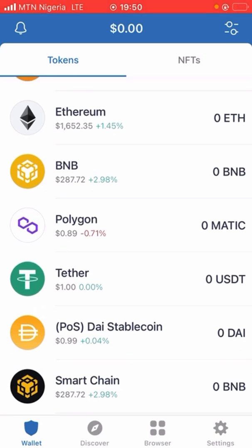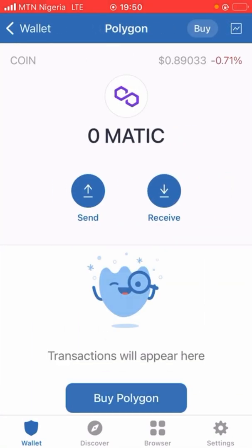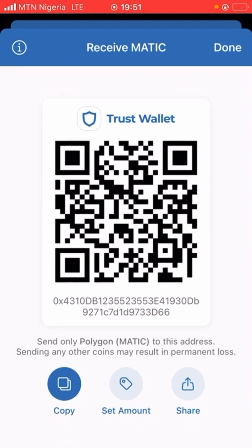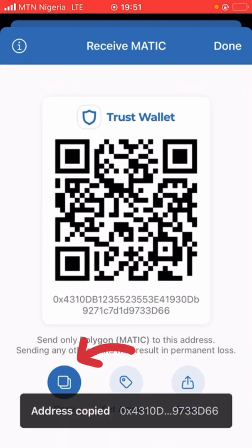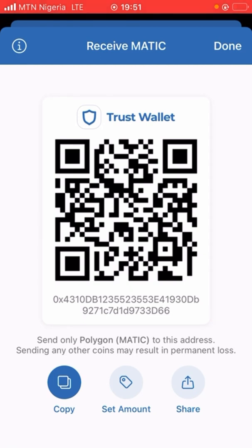After activating, if someone wants you to send your MATIC wallet address, here is how you get it. Click on the Polygon icon, then click on 'Receive.' You'll see a 'Copy' button — click it and you've already copied the address. Paste it to the person who is asking for your wallet address, and they will send MATIC into that wallet.